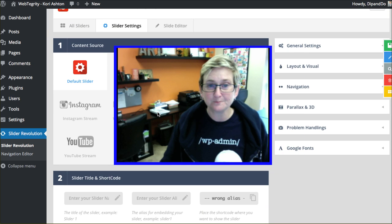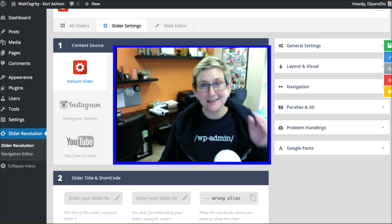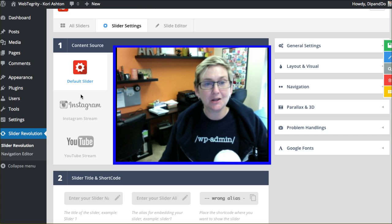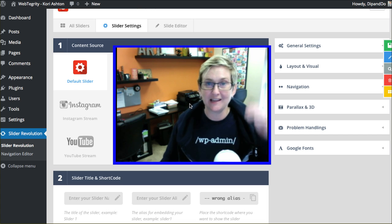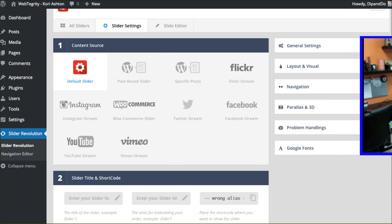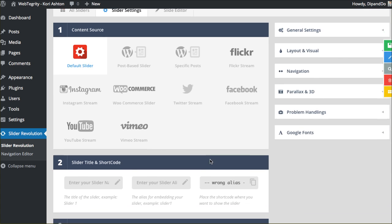For now, for the sake of this video, I'm just going to go ahead and use the default slider settings, and we'll walk through what those look like.